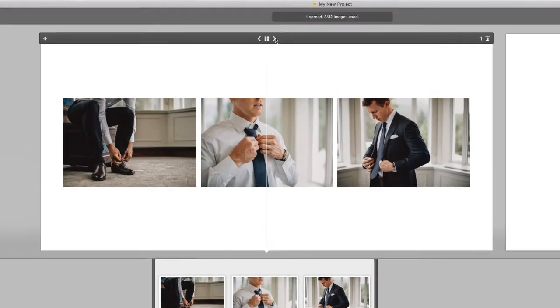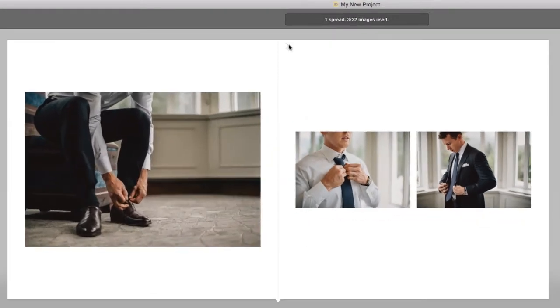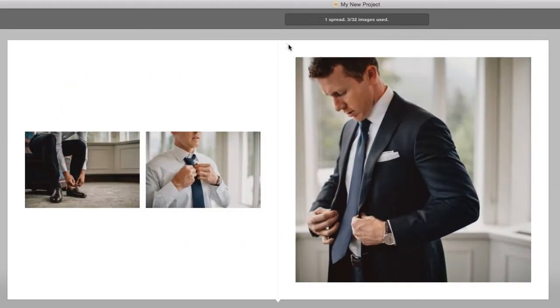To see other available layouts, go to the top of the spread, click Next, and you'll see a new layout. You can keep clicking Next until you like the design in front of you.